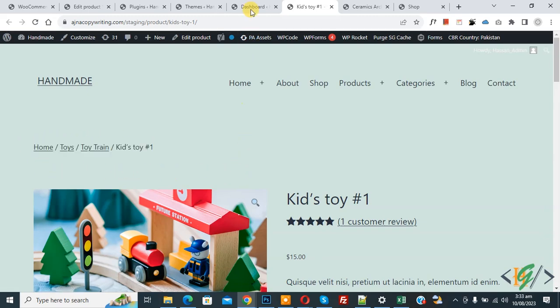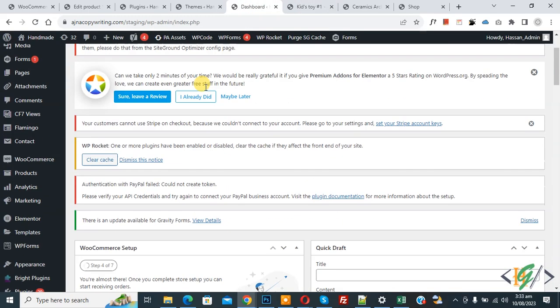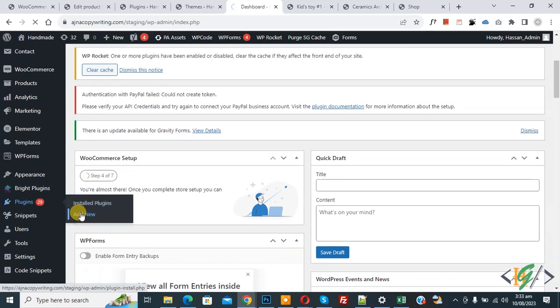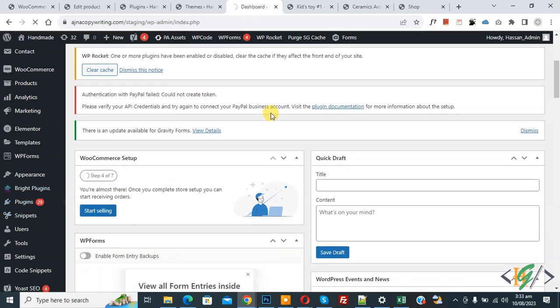Now go to dashboard. On left side you see plugin, so click on add new. We are going to install a plugin to add some custom code.